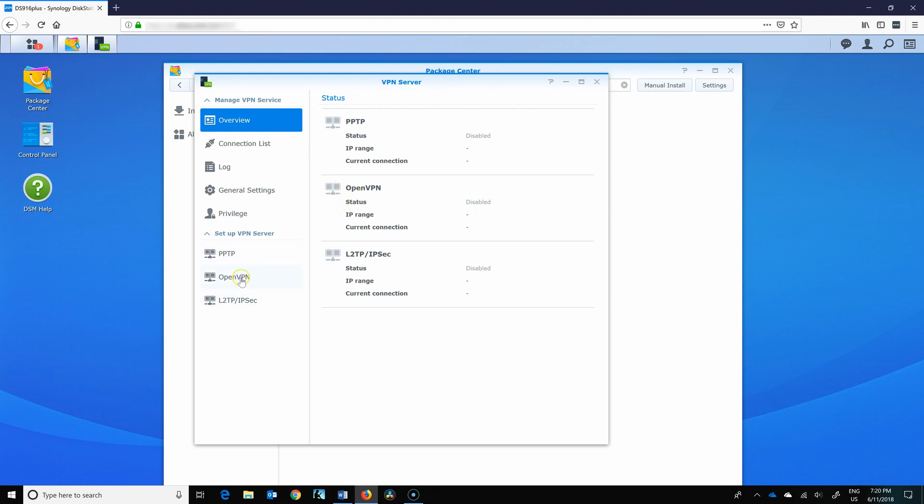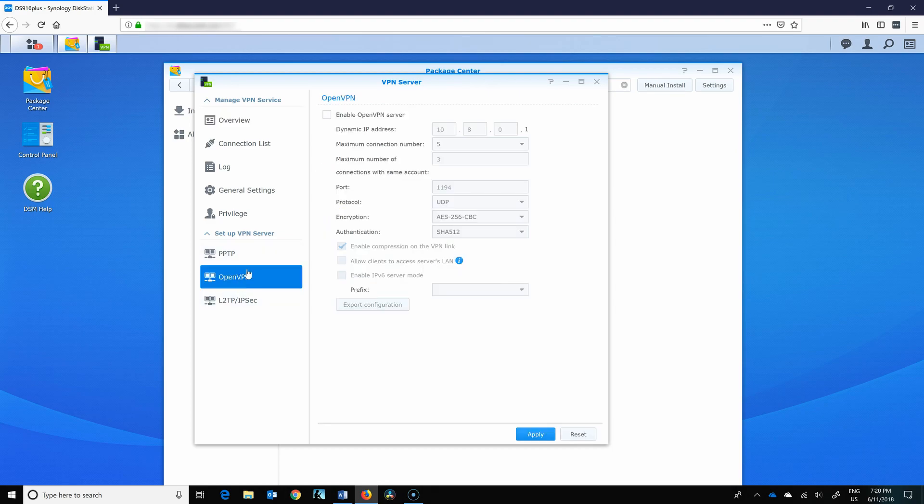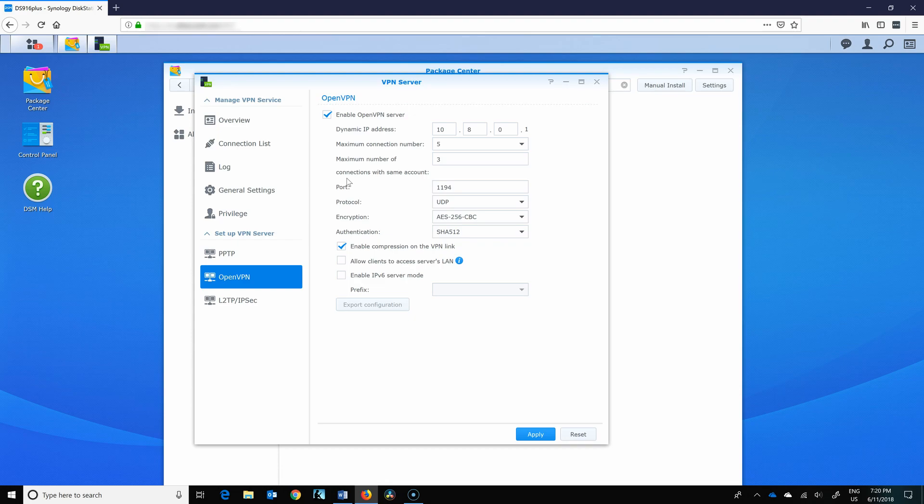Let's go to OpenVPN. Let's enable VPN Server. So your network has one IP address, whatever it is, 192 or 172 or 10. But your VPN will have another network, another type. So by default, it's 10.8.0.1.